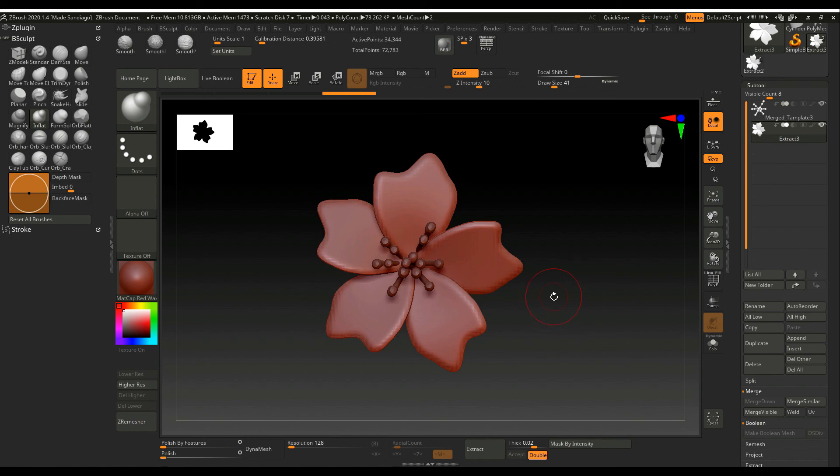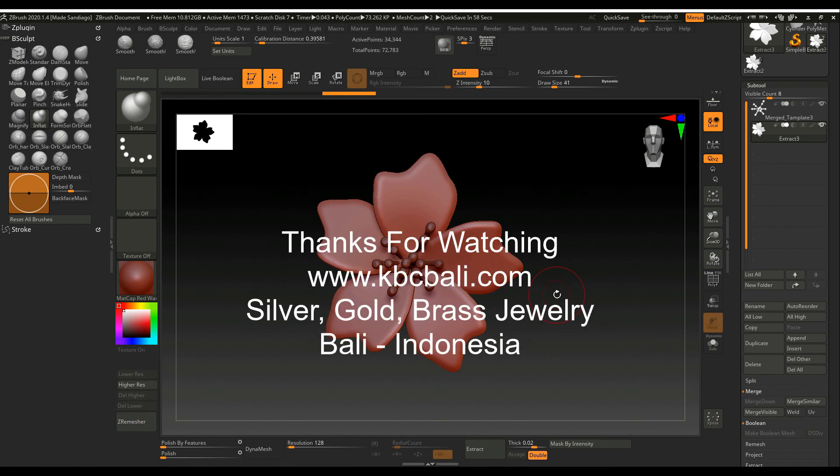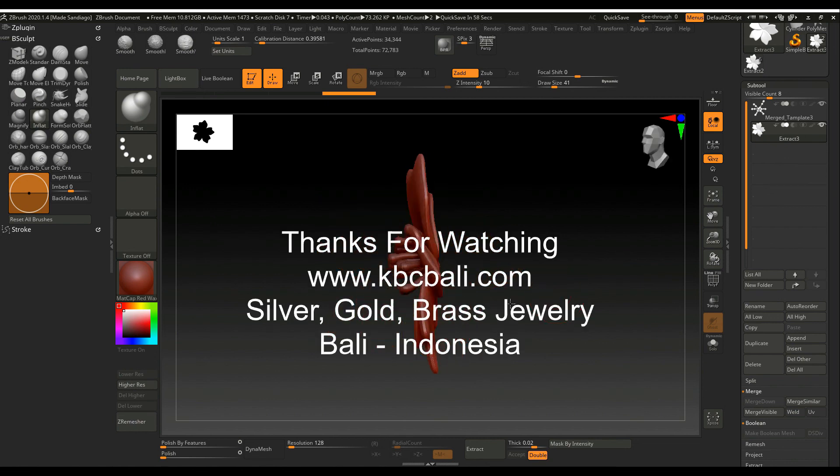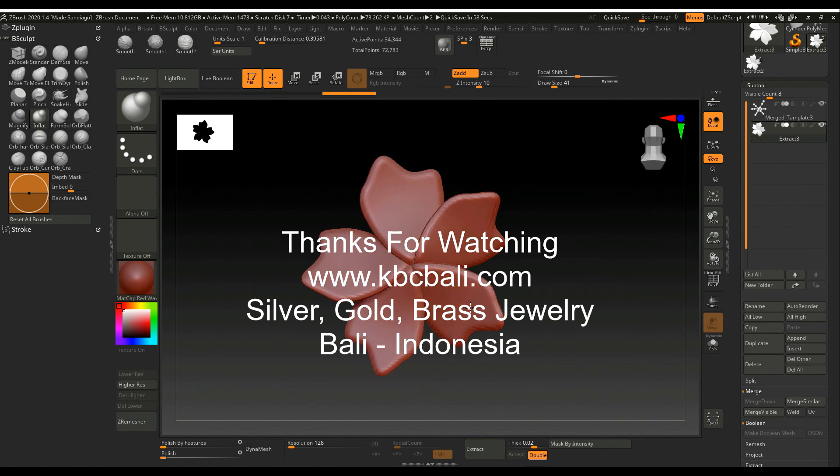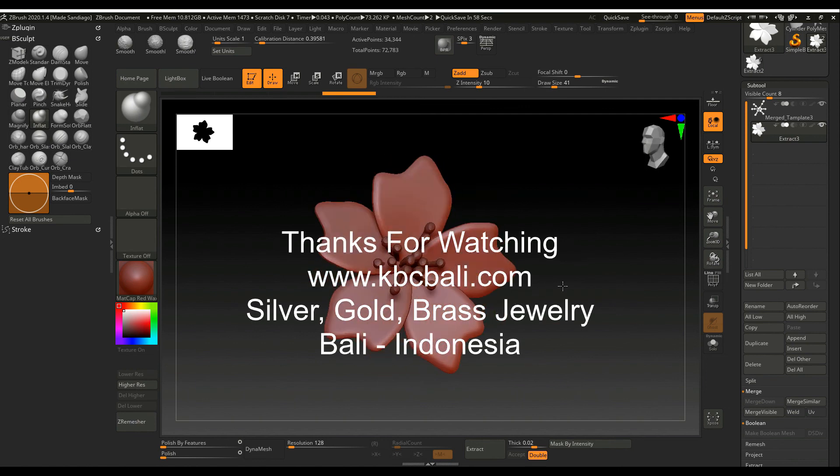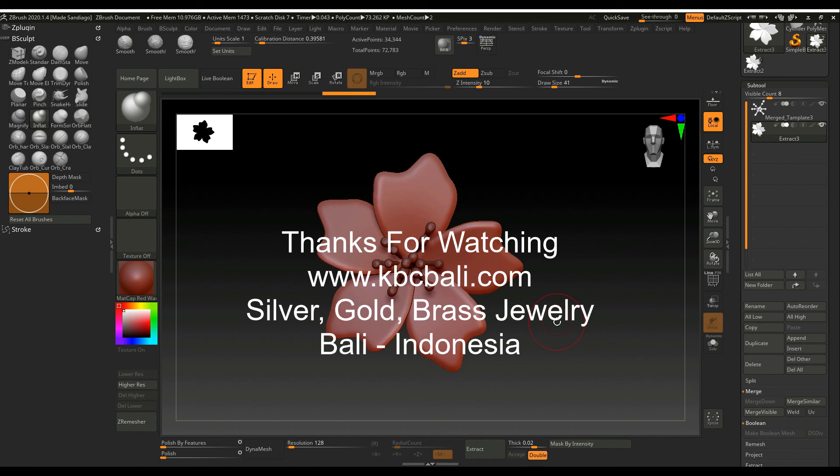Well thank you very much for watching, that's it. Just take advantage from this idea to make flowers. Bye bye from Bali Indonesia kbcbali.com, it's me Mati San Diego. Bye.